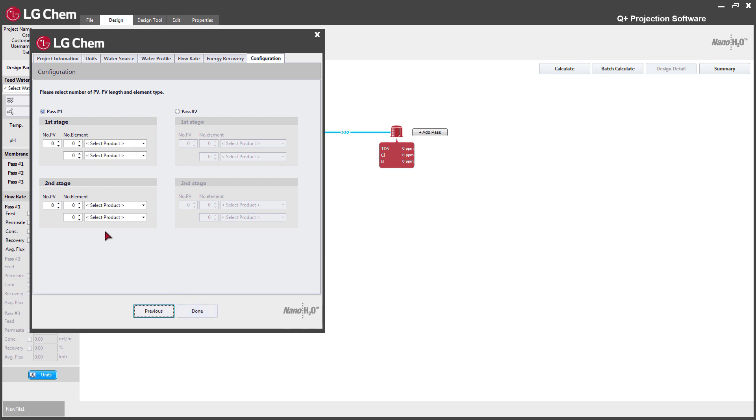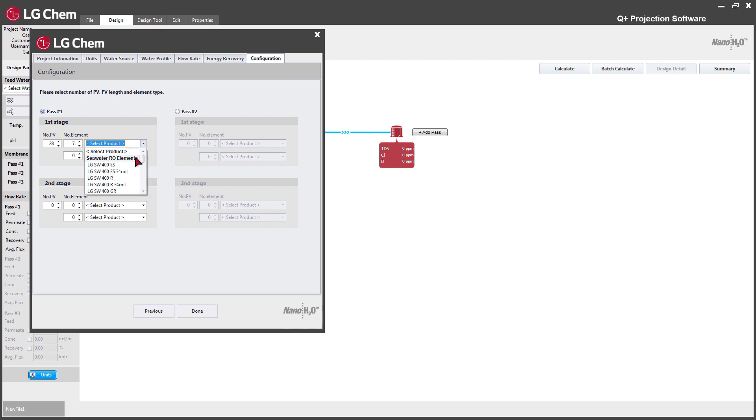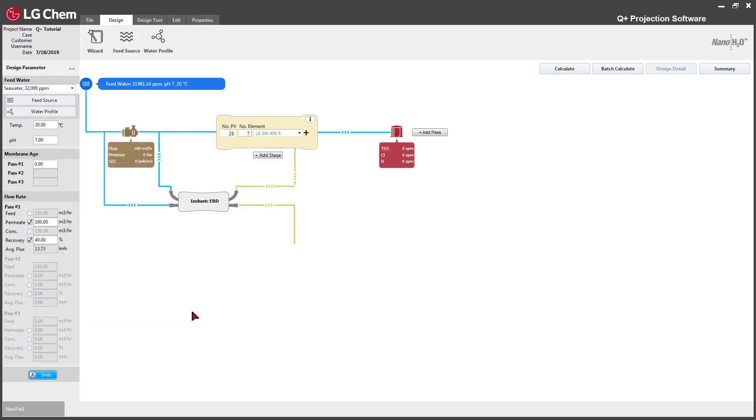In the final section, pass and stage configuration will be set up. Enter the number of pressure vessels in each stage and pass, length of the pressure vessel, and choose the element type.